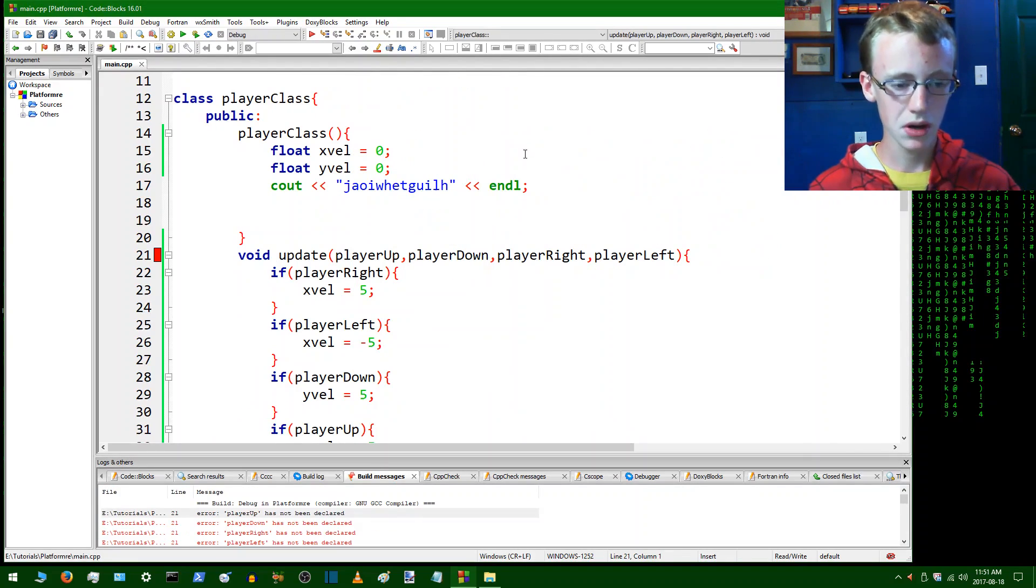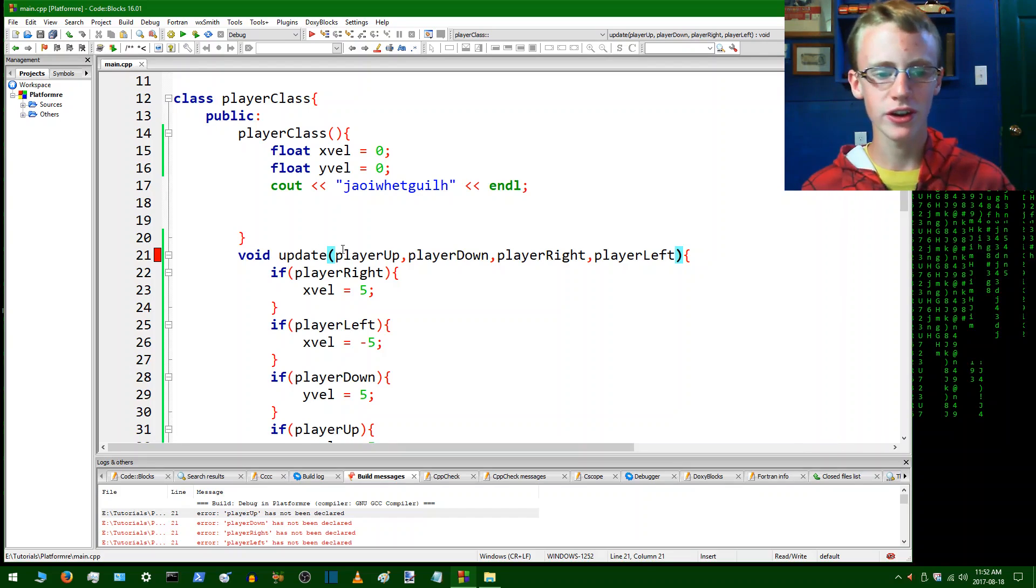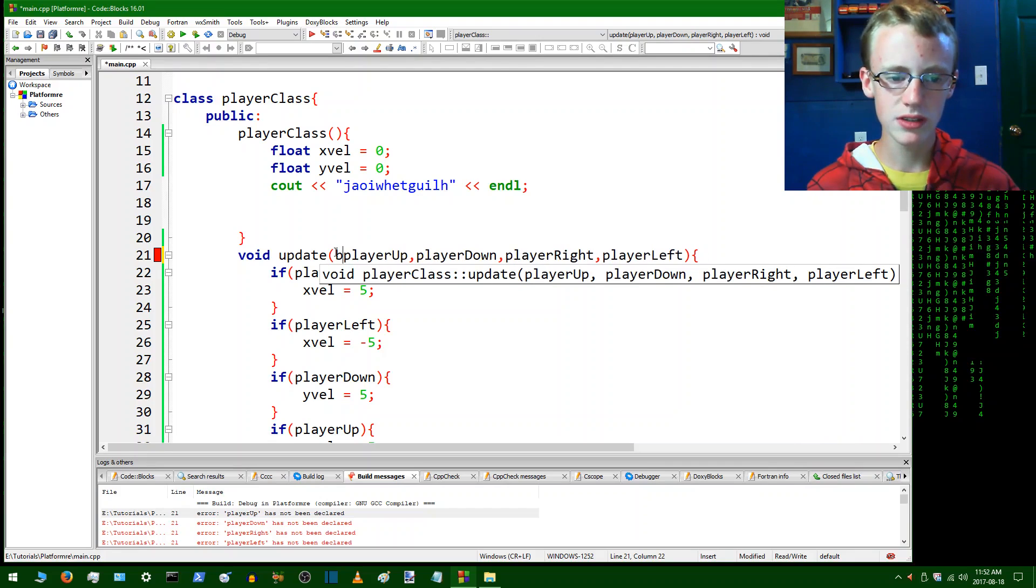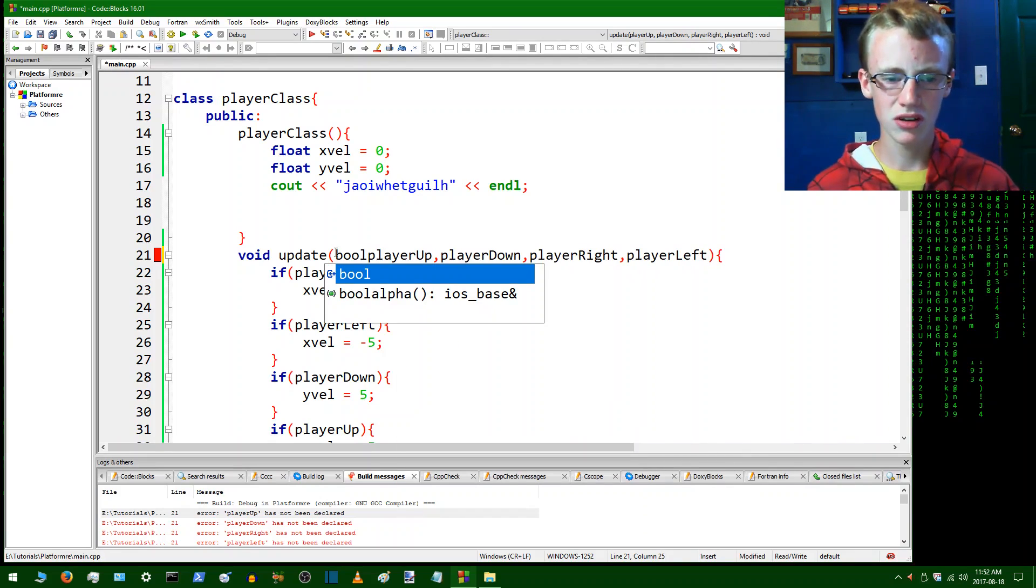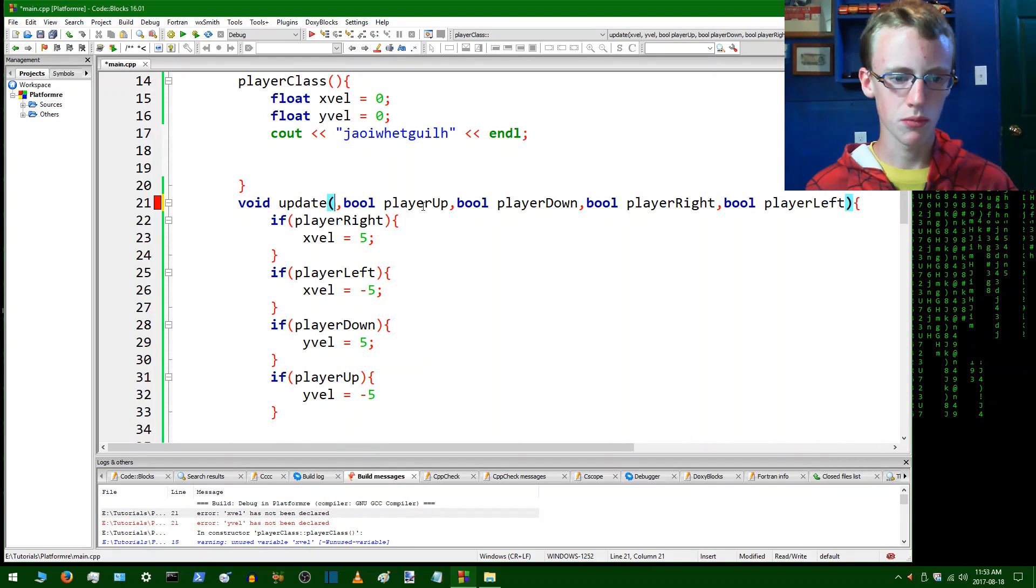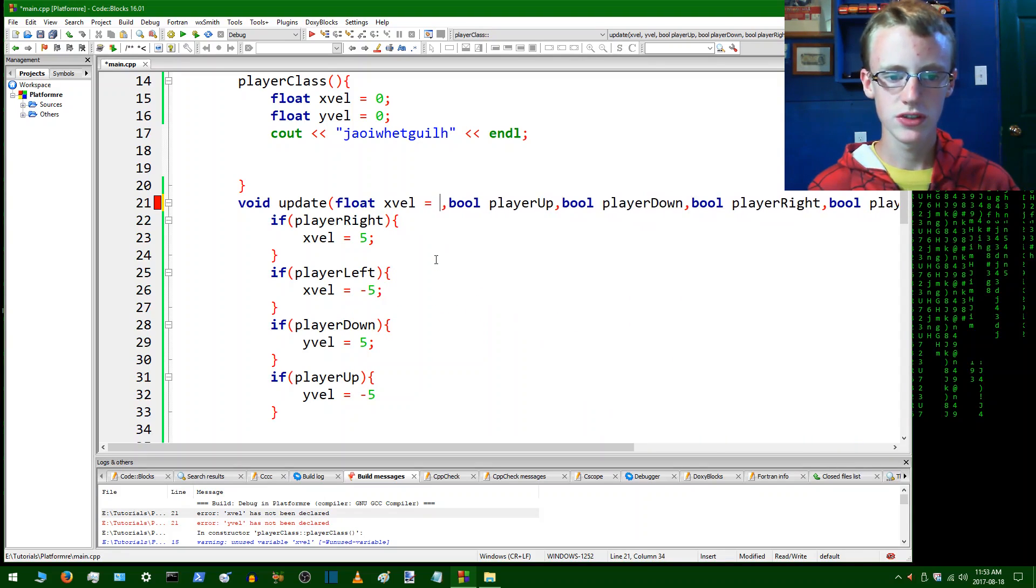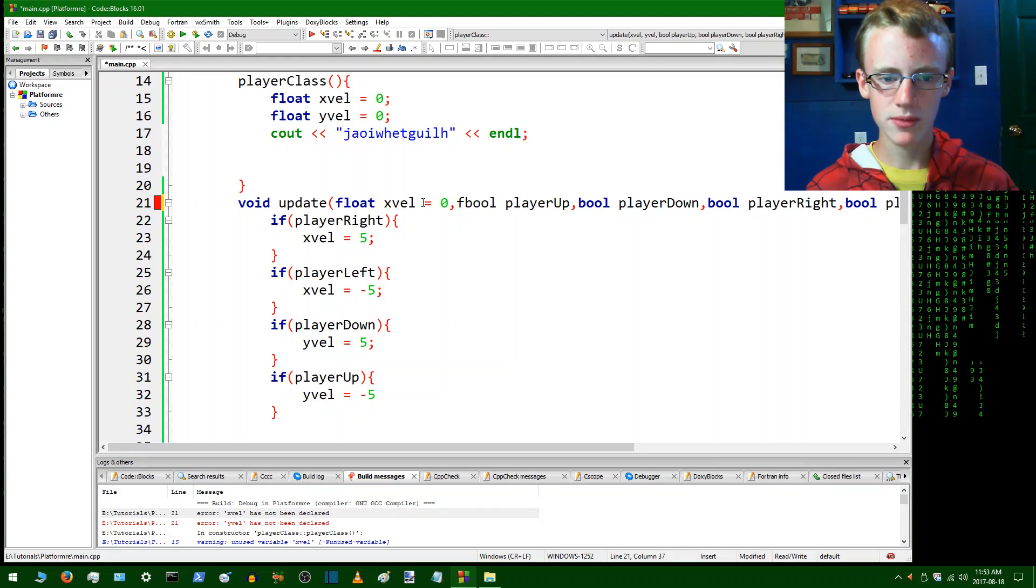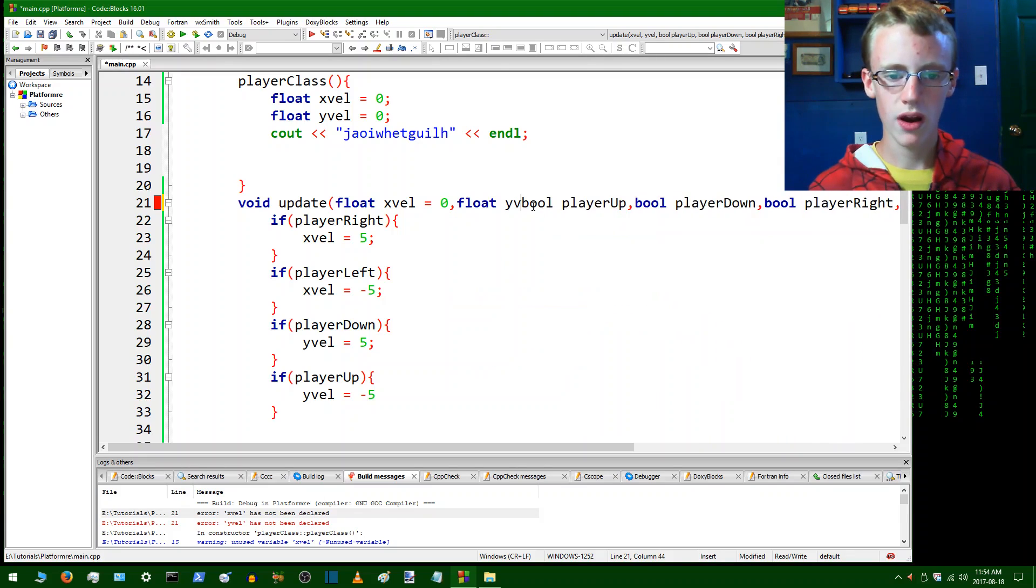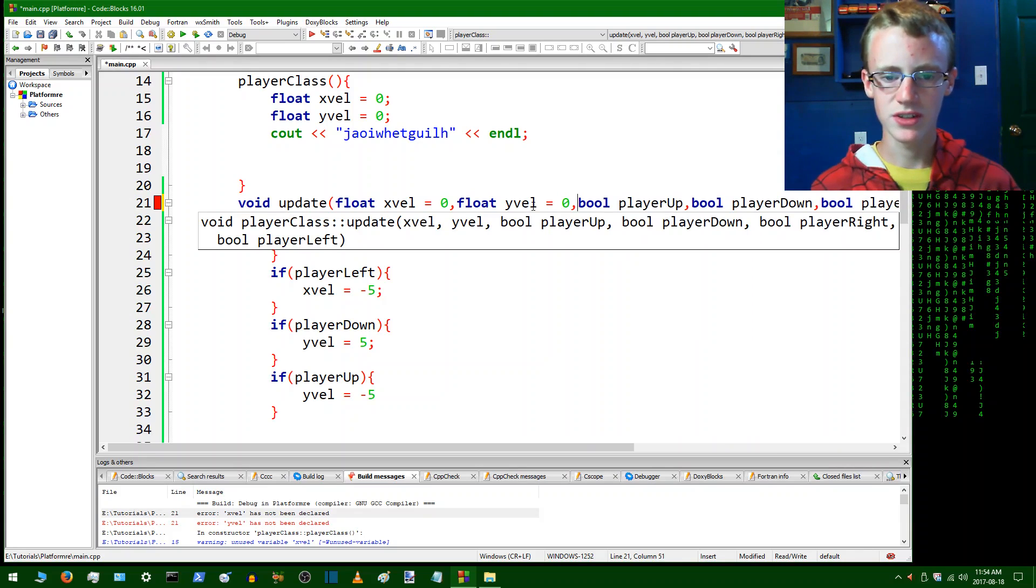So now if we compile and run this we should get no errors, but we do in fact have an error here. Error player up has not been declared. Oh I'm thinking Python here, so you have to define your data types. So these here are going to be booleans, so type bool. Now we gotta go through the long lengthy process of typing boolean before each variable. X val has not been declared yet, so now we're gonna have to type float x val and we're gonna set to equal to zero. You know in reality I don't think we even needed those lines, my mistake here. So now I've got to type float and y val is going to